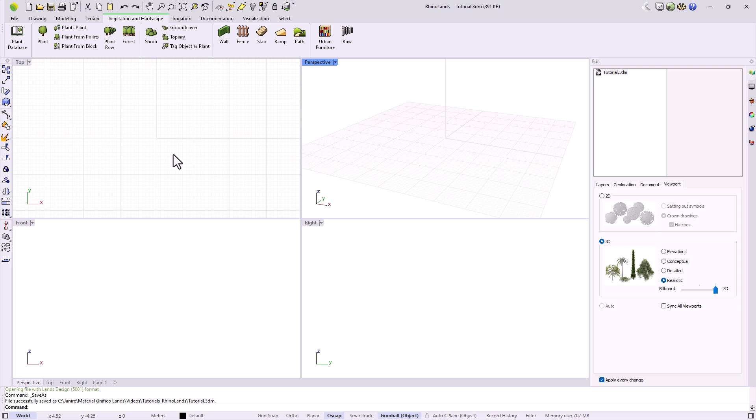Before we start drawing, it is essential to ensure that we are working in the correct measurement units. At the bottom of the screen, in the status bar, we can see the current units, which in this case is set to meters.